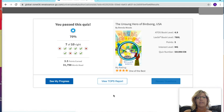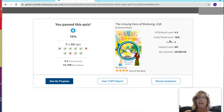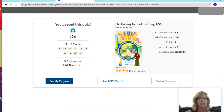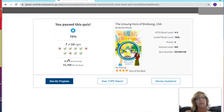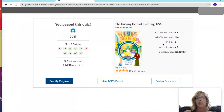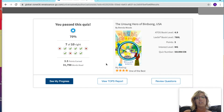I only got seven out of ten because I wanted to show you: this book is worth five points, but because I got seven out of ten — 70% — I only earned 3.5 points. You will get a percentage of the points depending on how many you got right. You are also only allowed to take each quiz once; you do not get three attempts to pass it.